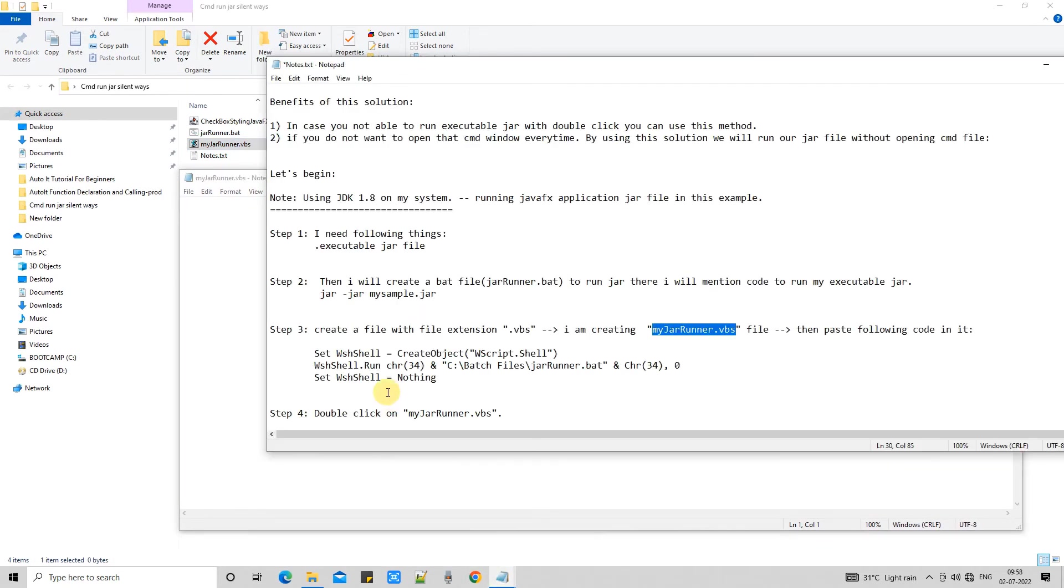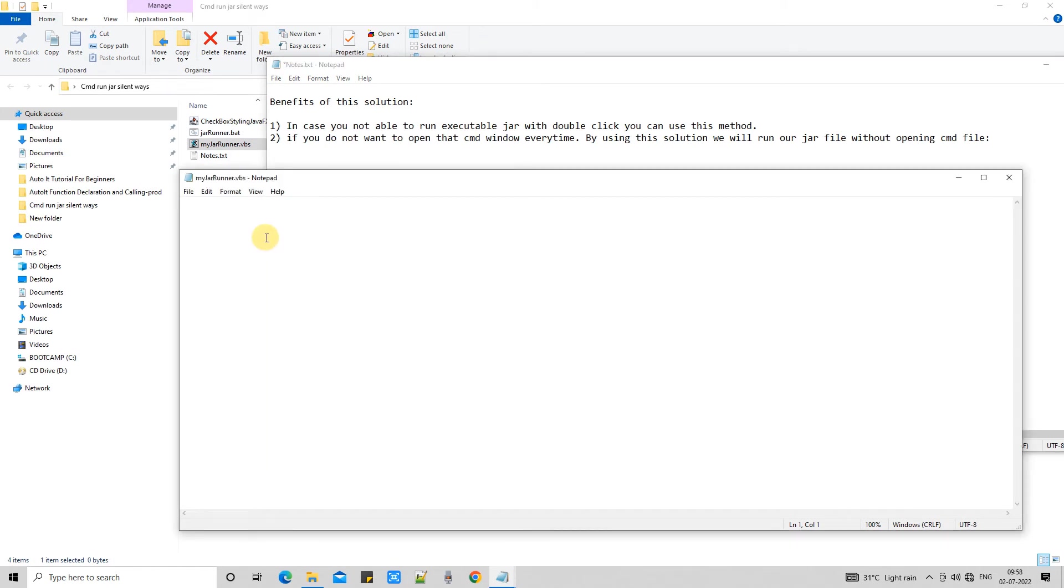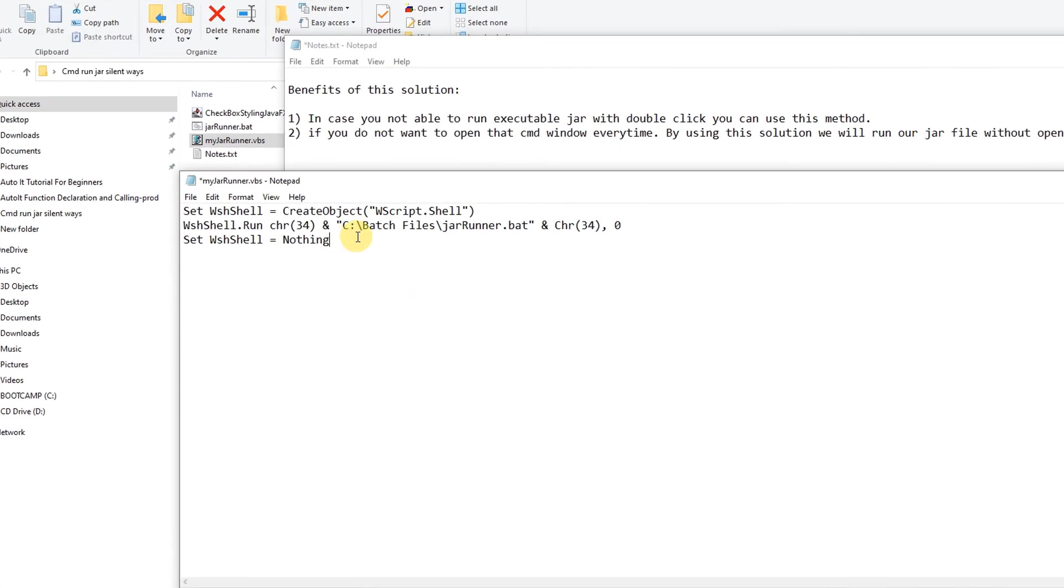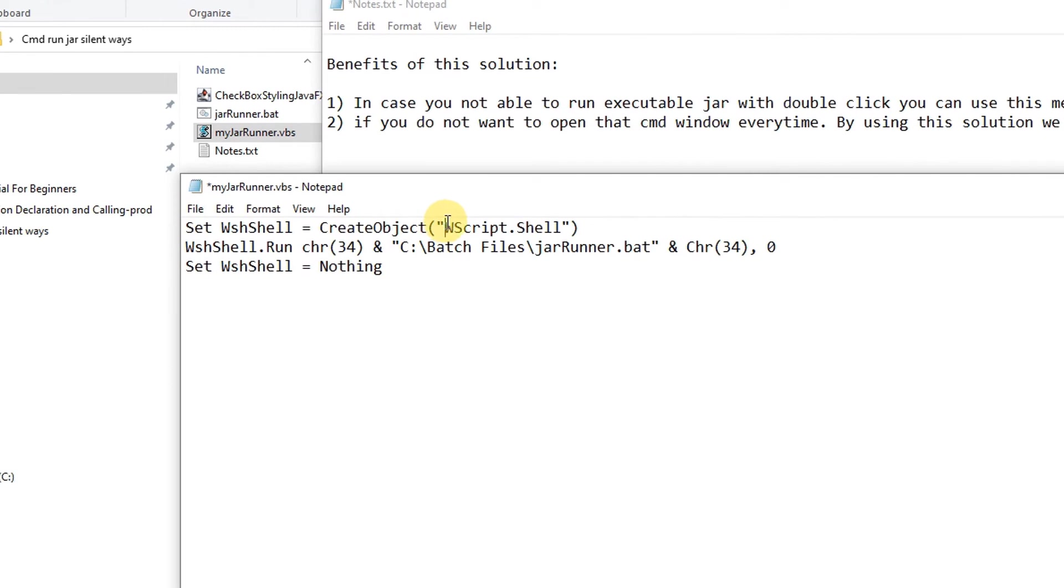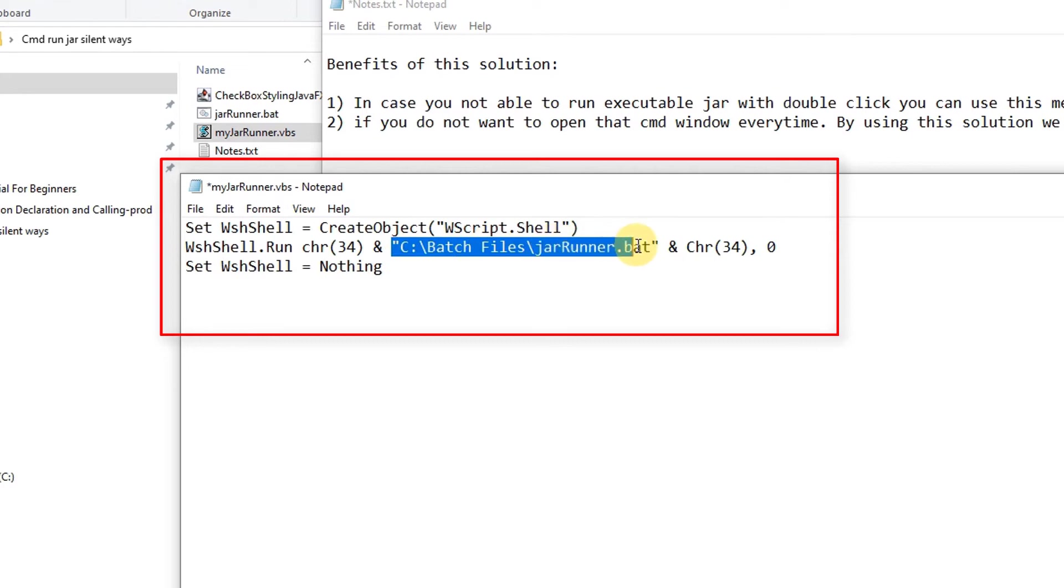Open this file in edit mode. Now we will come back here. And then we will copy this small script. And we will paste it here. So basically what I am trying to do we are going to run our bat with the help of this shell. Ok. So this is the script. And we need to do a minor change here.